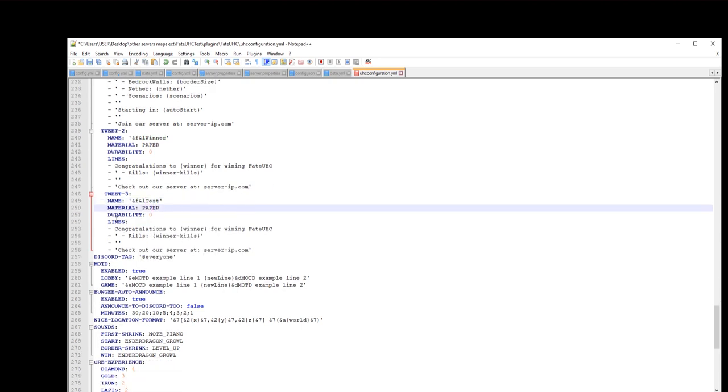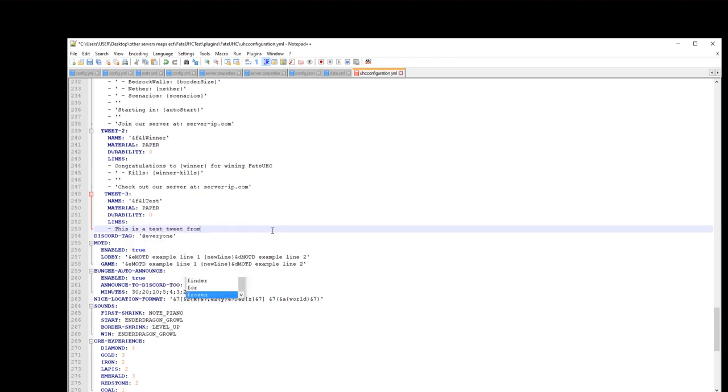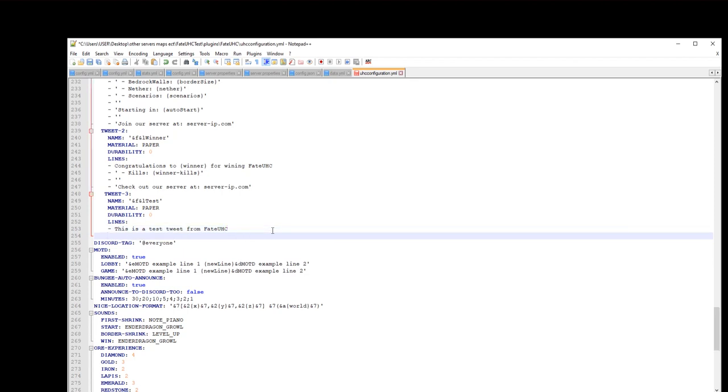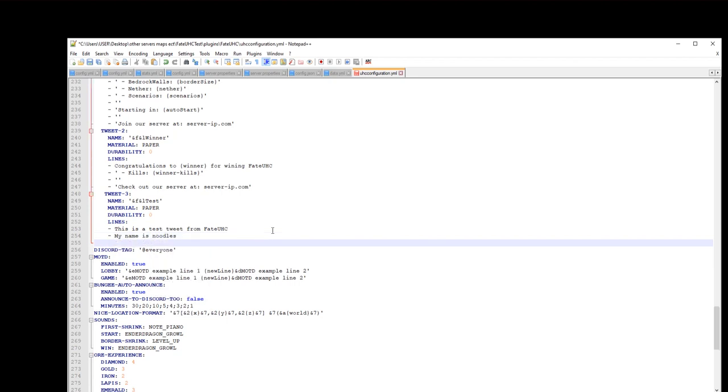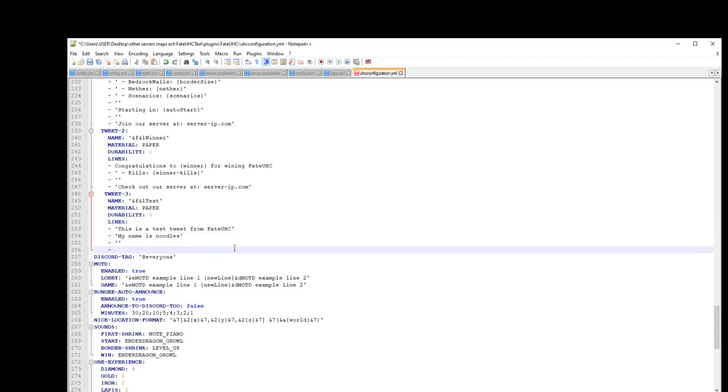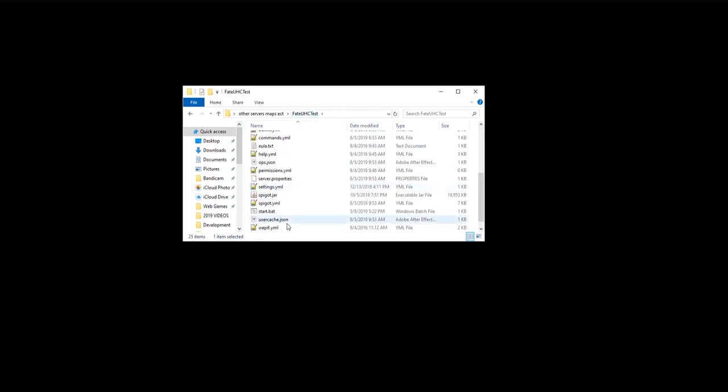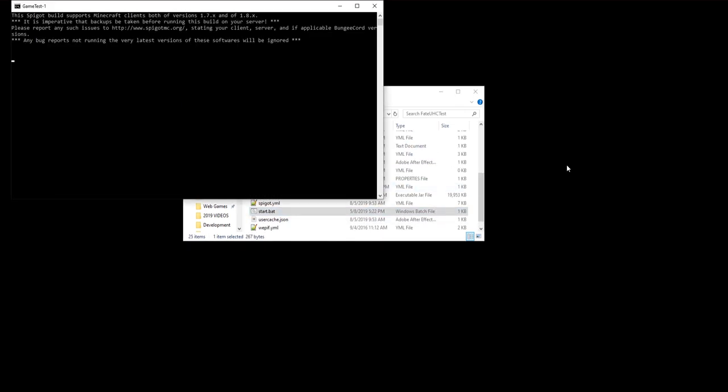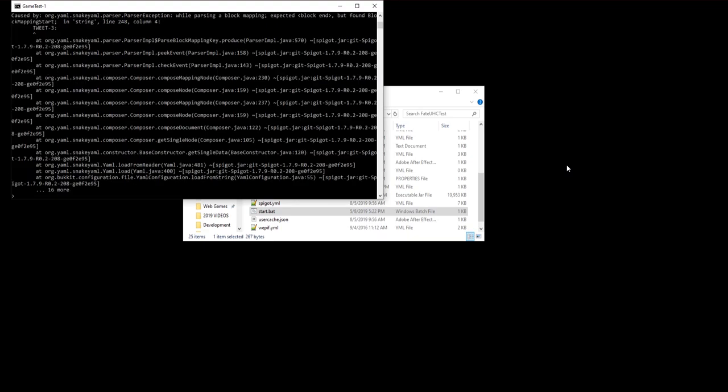In your file you're gonna come down here and you're gonna see tweets: tweet 1, tweet 2. To add a new tweet, you're gonna copy the format of tweet 2, paste it, make sure everything is lined up exactly the same or it will not work. Tweet 3, or whatever the name is going to be. Test material will still be paper in the GUI, durability 0. This is where you're gonna enter your lines. In my case I'm gonna say this is a test tweet from Fate UXC, my name is Noodles. To add spaces just add this. Make sure to put your things in between lines, then join this. Make sure to add the correct things here, save, just like that. Close your configuration file, then you can restart your server.